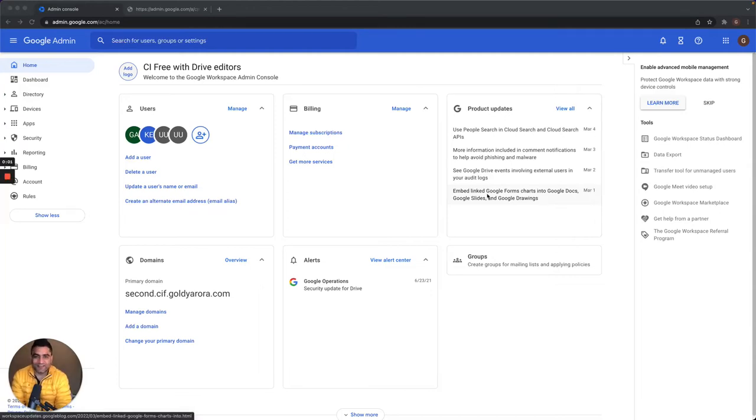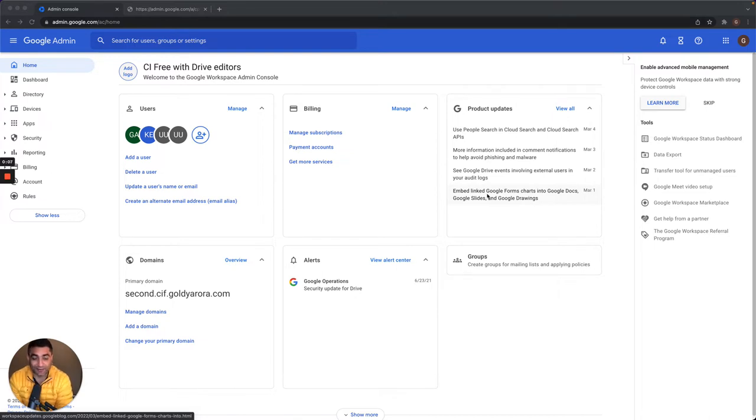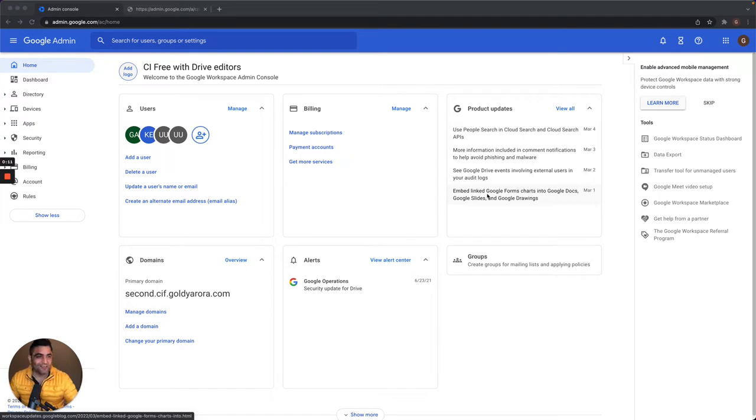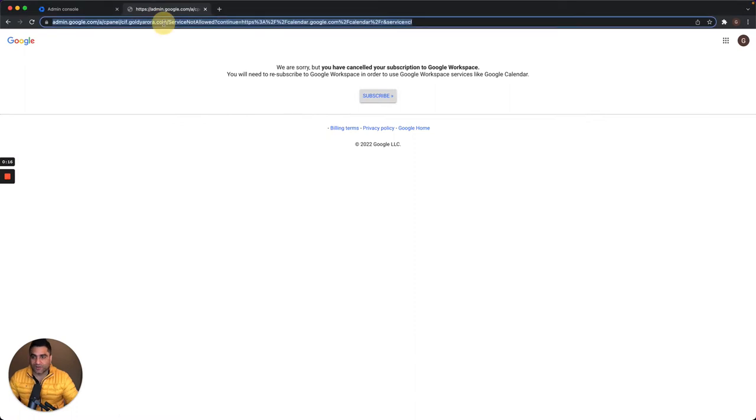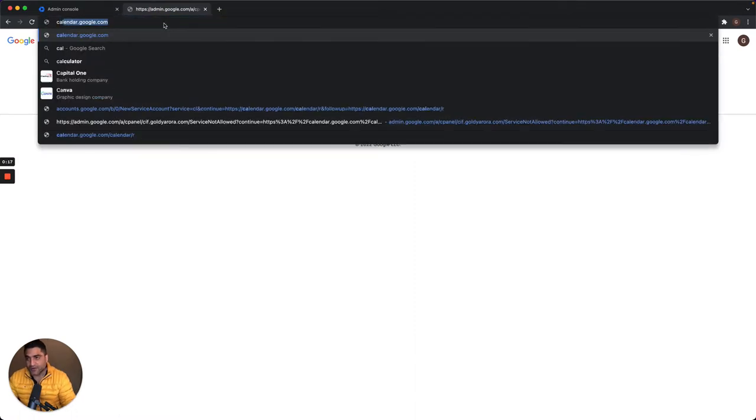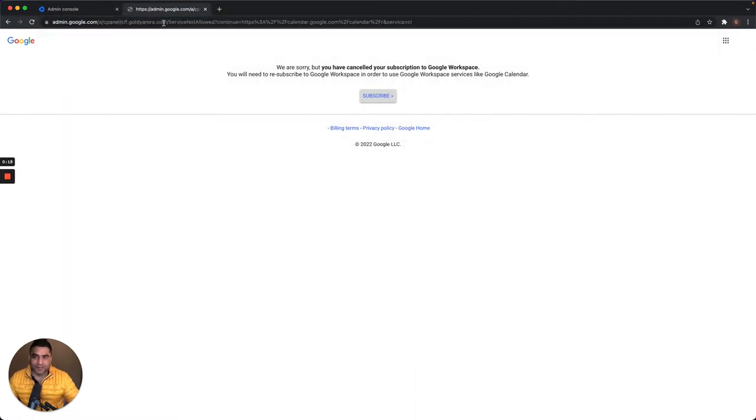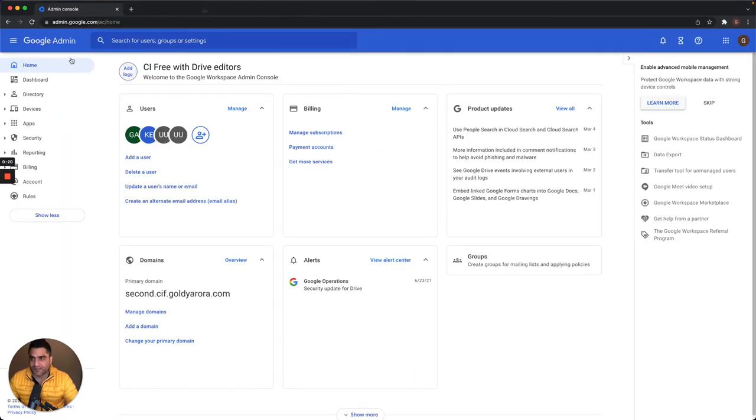Hey guys, I recently heard a question: does Google Enterprise Essentials include Google Calendar or not? I thought I could quickly test it out. As you see on my screen, I have Google Cloud identity. I went to calendar but it says I don't have access, which is expected because